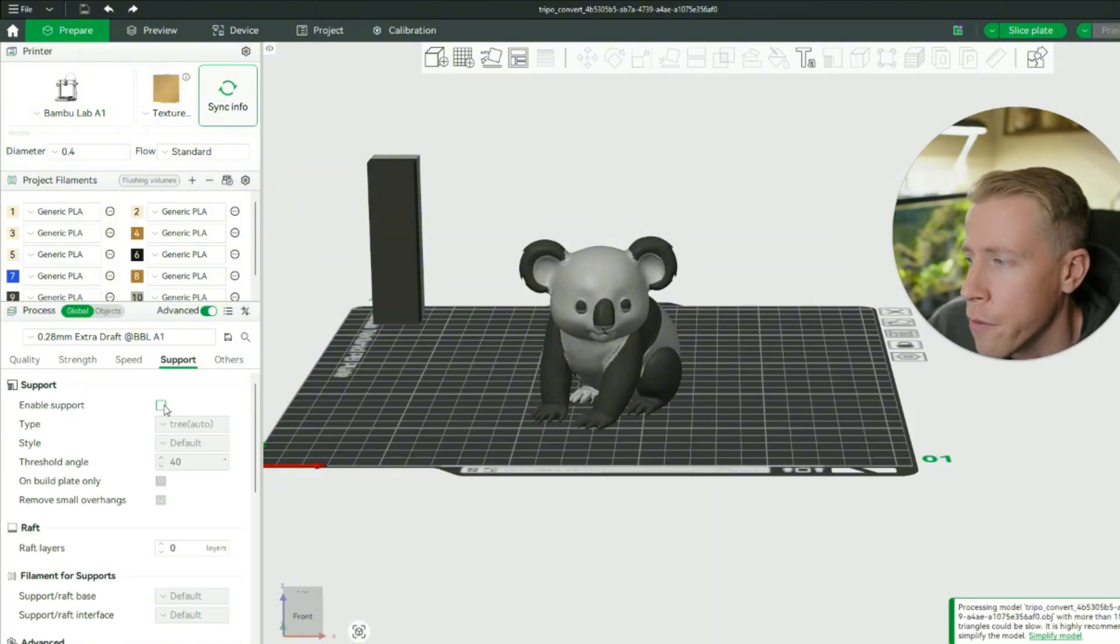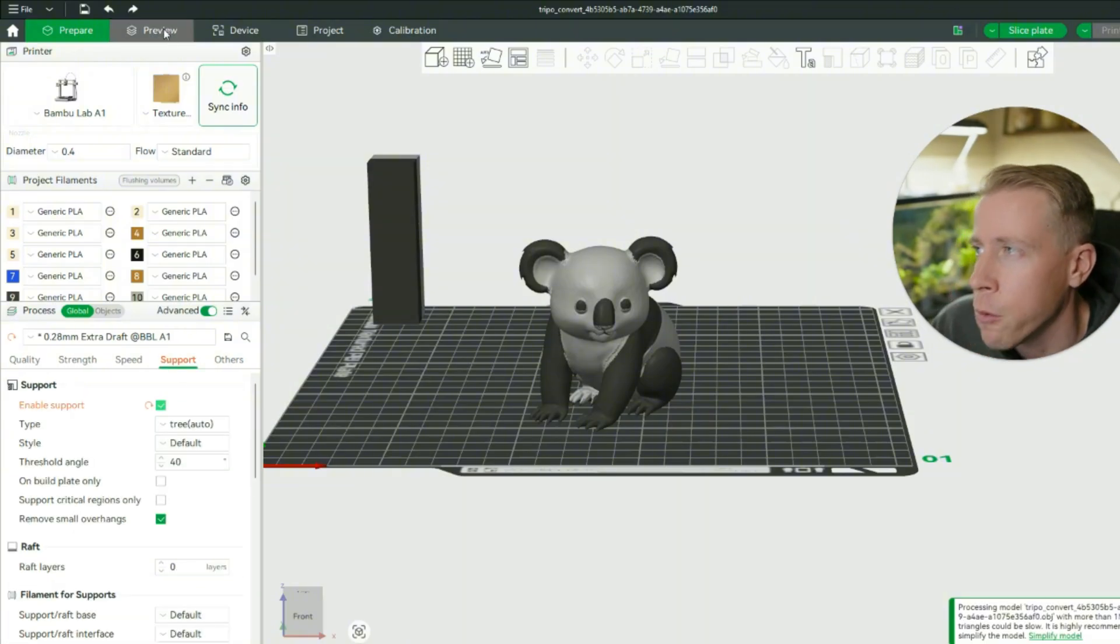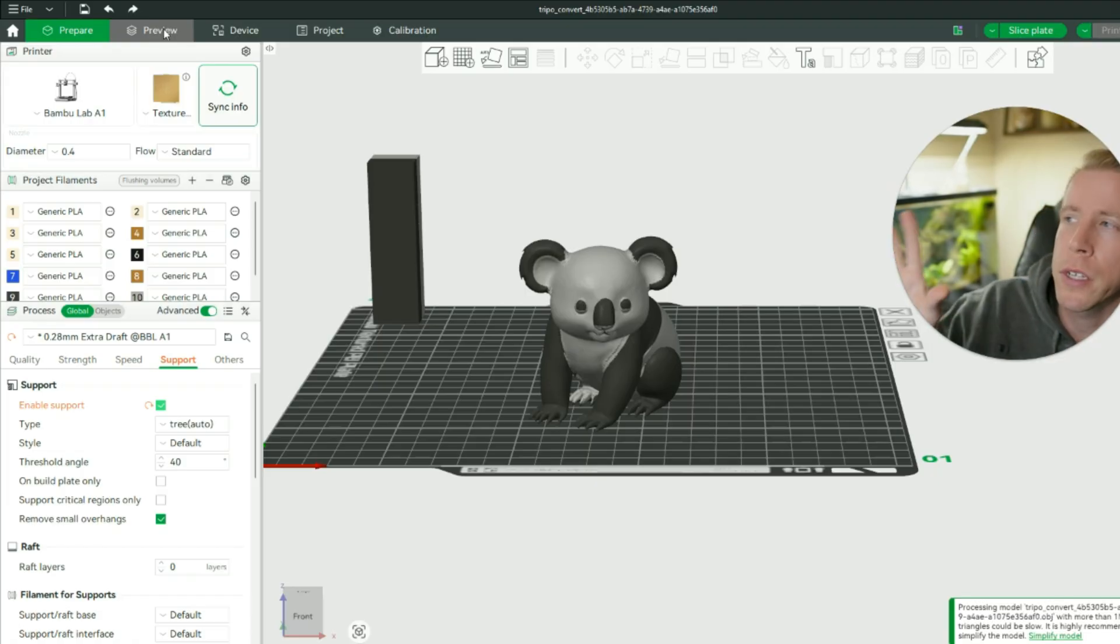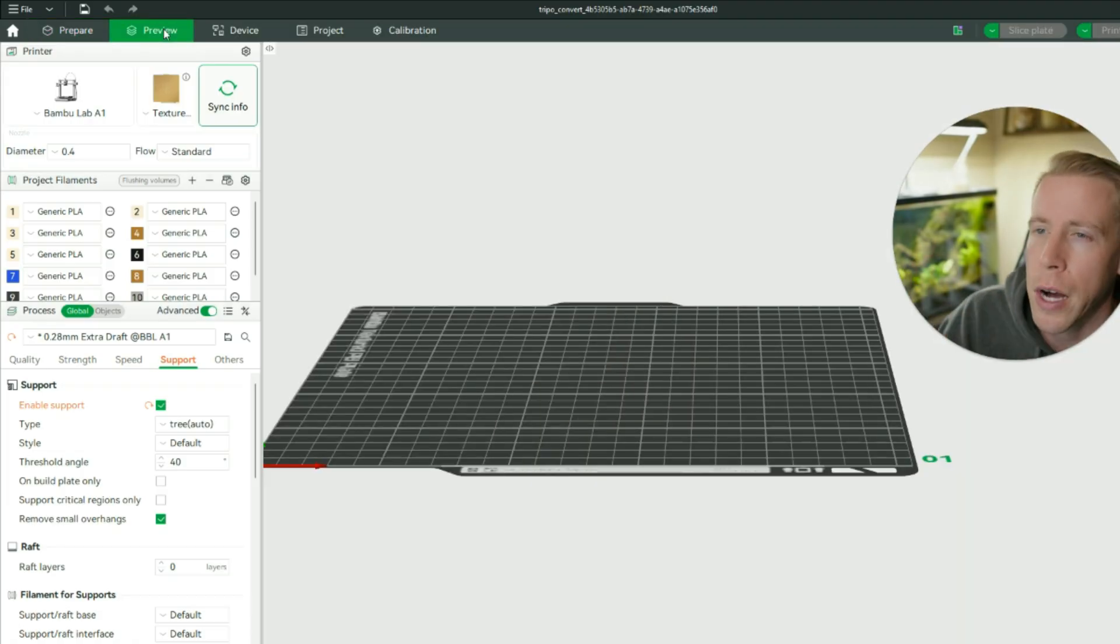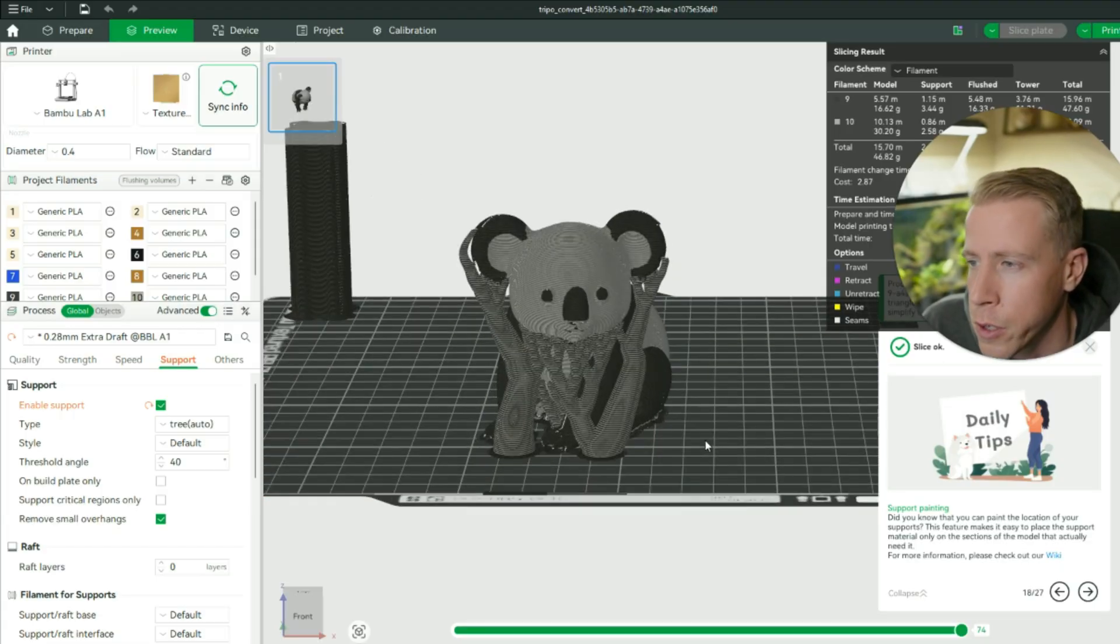Make sure you have your supports enabled. So enable support, and then what you want to do is you want to slice your file. And again, it's really going to depend on what slicer you're using. There's like 10 different slicers and they all look a little different. This is Bamboo Studio because I'm printing this on a Bamboo Lab 3D printer. So there's some of the supports right there.